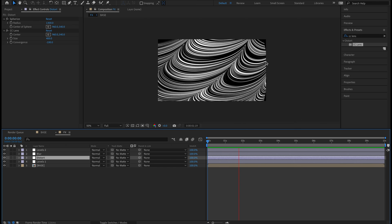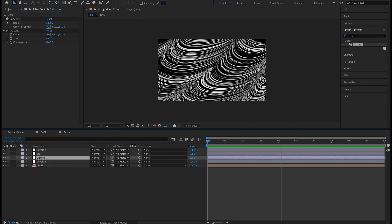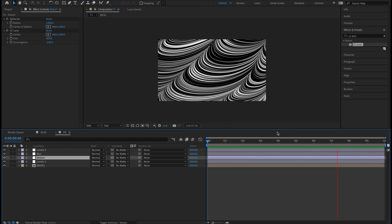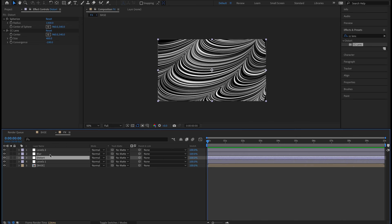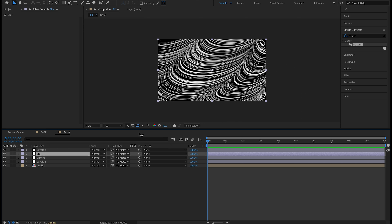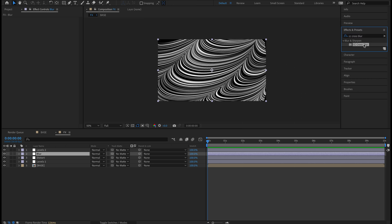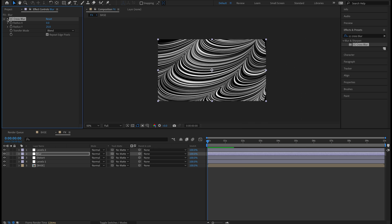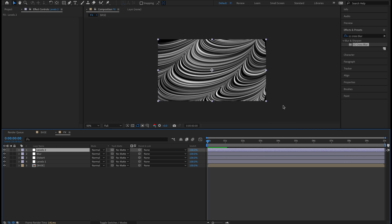I like that a lot — it's almost like it's rotating off the edges, you get that sphere look like we're zoomed in on a rotation. I'm going to come to my Blur adjustment layer, go to Effects and Presets, type in 'CC Cross Blur,' and double-click. On Radius Y let's go to 25, keep it on Blend. Turn that on and off — we're just softening some edges, giving a nice more realistic look with lighting and shadows. That's all we need on the cross blur.